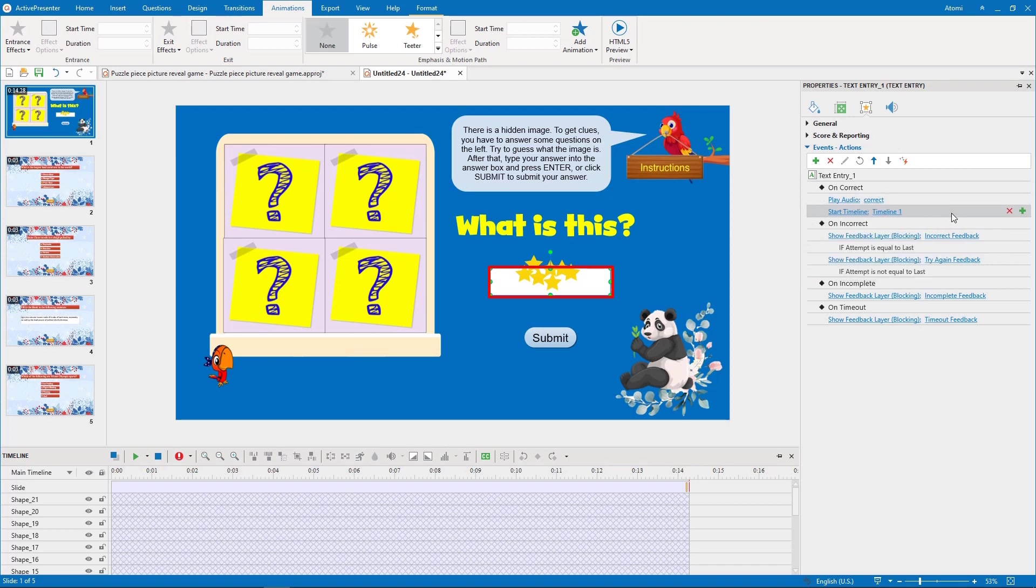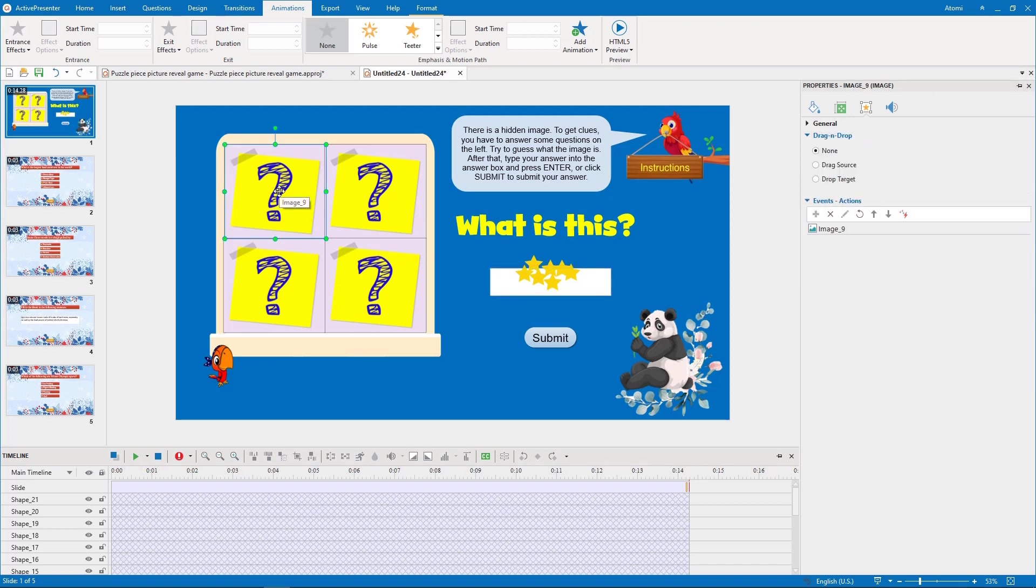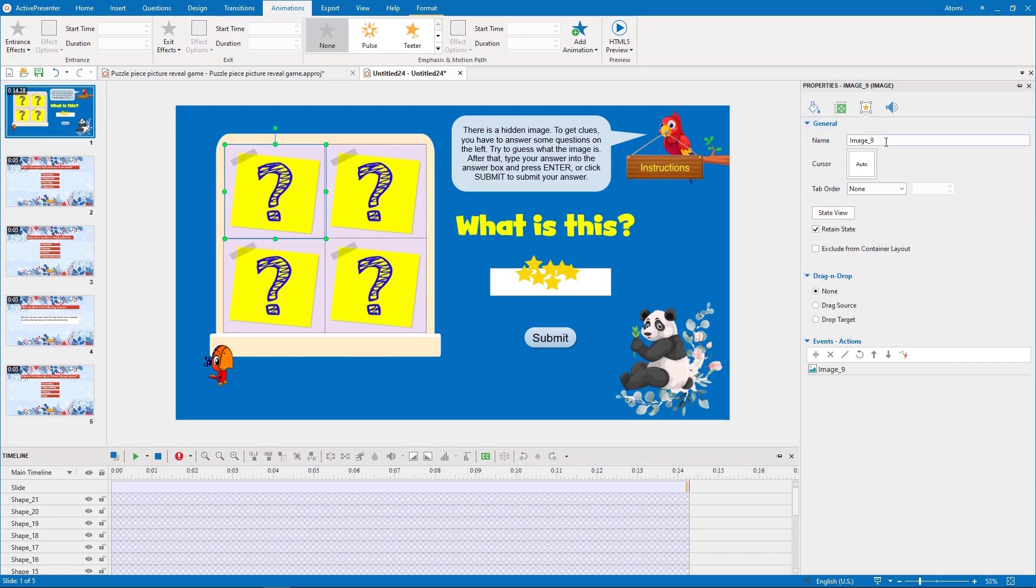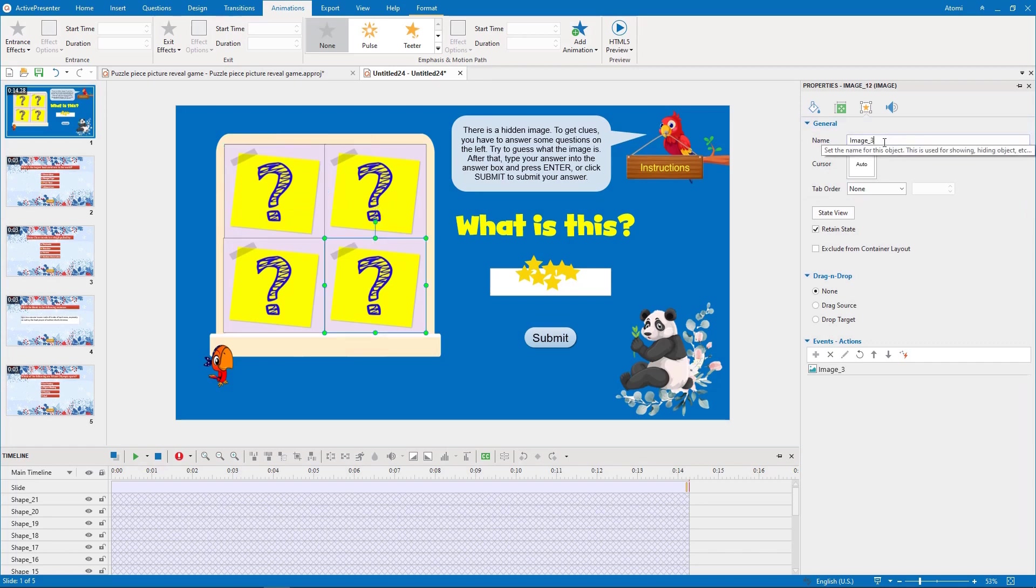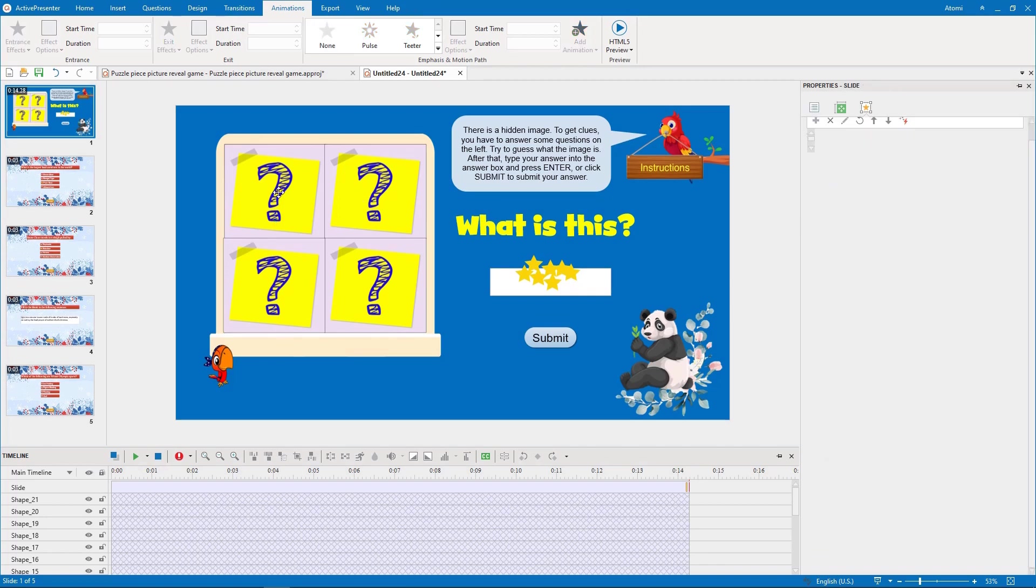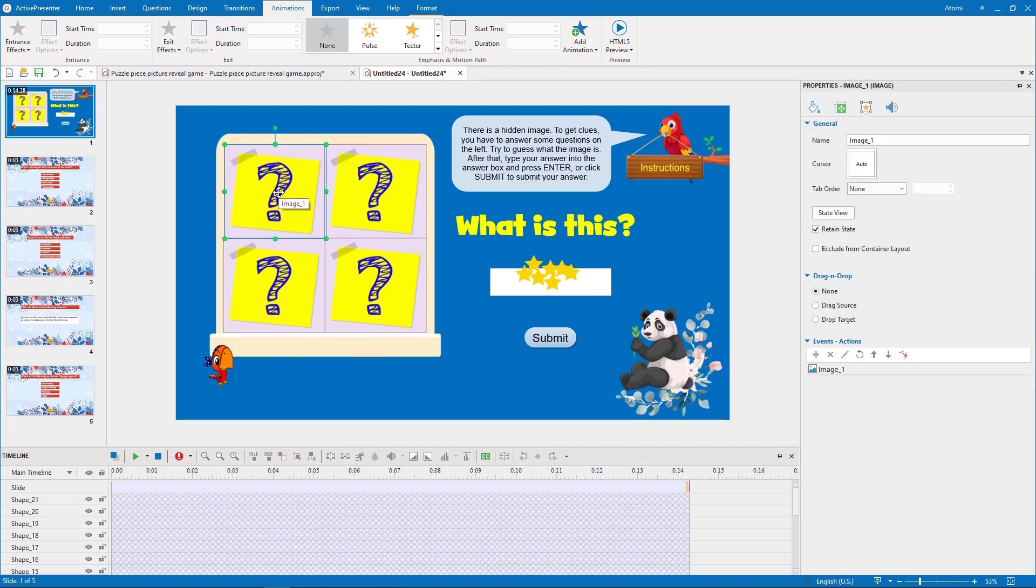We continue adding interactivity to these 4 puzzle pieces. To easily add action to them, we need to rename them first.